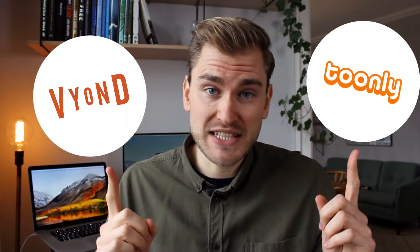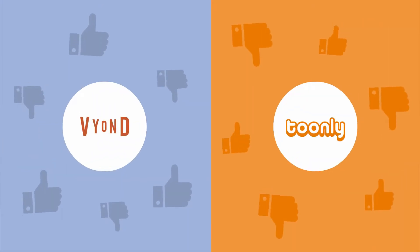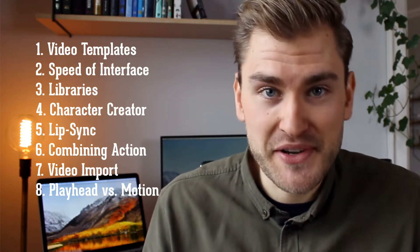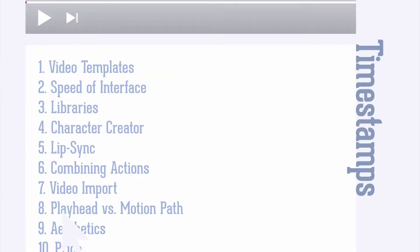I'm going to compare Tunely and Vyond and show you what each animation tool does better. I've chosen 10 essential points to compare based on my 8 years of experience with different animation tools. You can use the timestamps in the description to jump straight to the points you find most important.